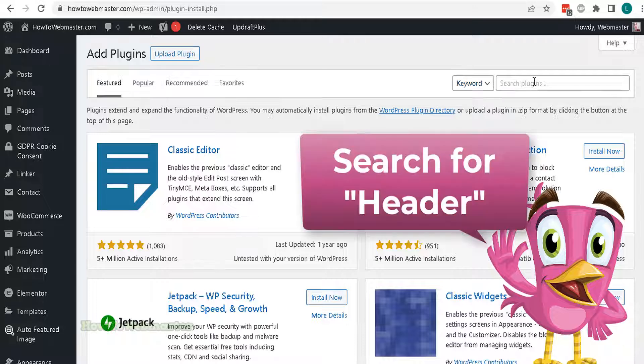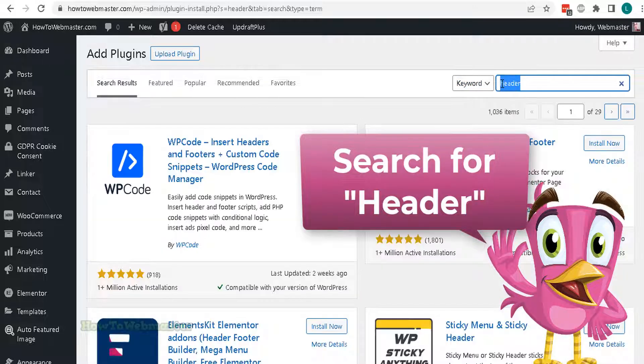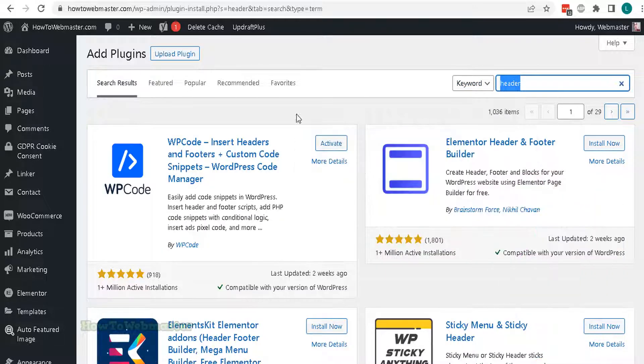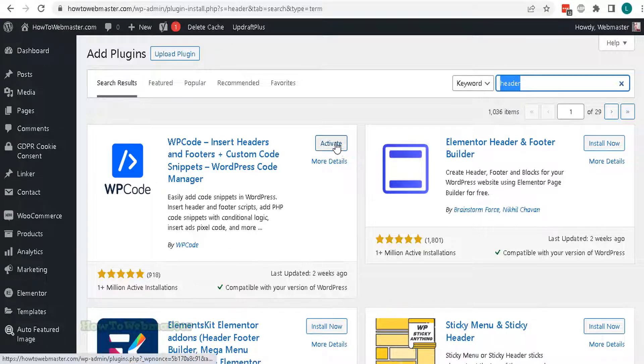Then search for the header plugin like this. You can install this one right here. Then click Activate.